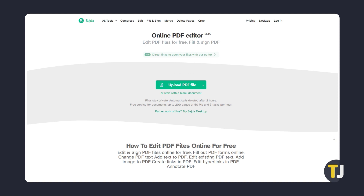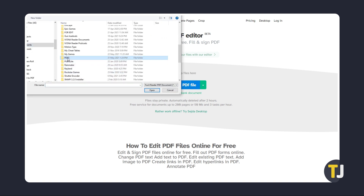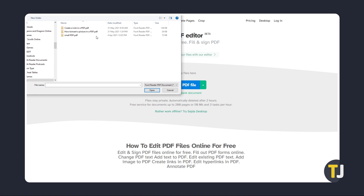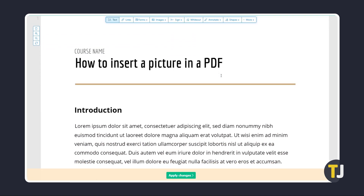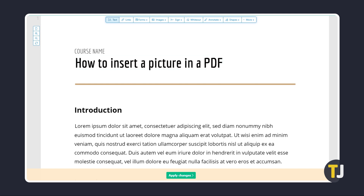Just click on the link in the description below to get to the site. Once it loads, click on Upload PDF File to find and select the file you want to work on. Once you've found it, click on Open to upload and open the document in the web editor.